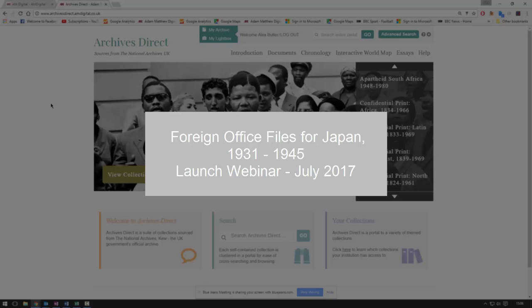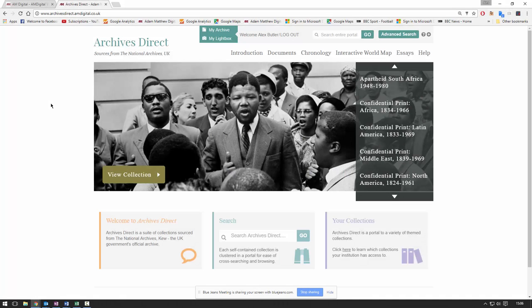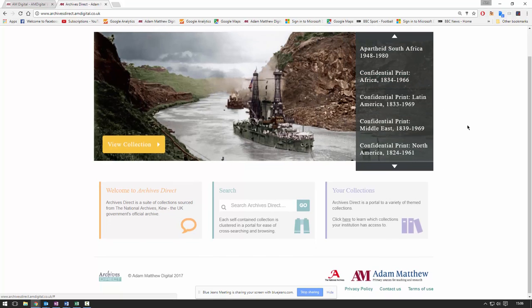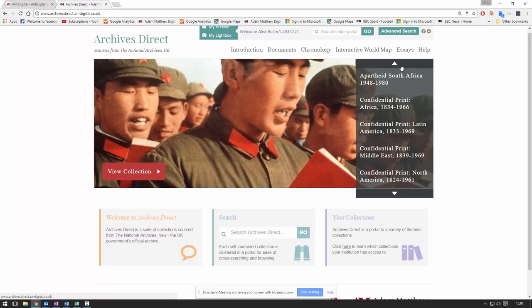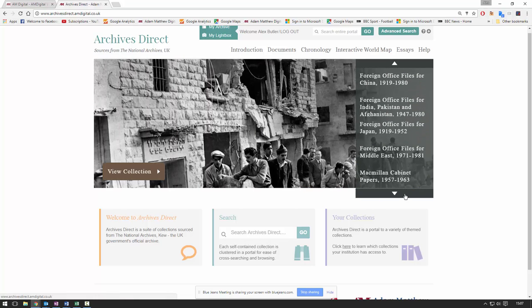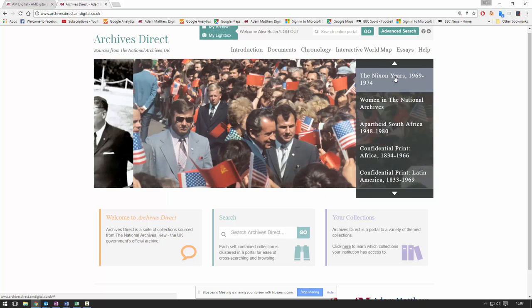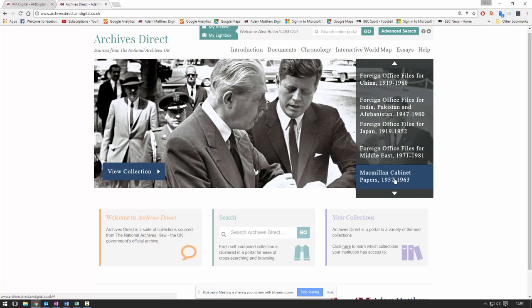For those of you that have never seen this platform before, this is the Archives Direct platform, which is where we house all of the British Foreign Commonwealth Office files that we've digitised from the National Archives UK. You can see we have files from South Africa, continental Africa through to Latin America, two separate collections on the Middle East covering Foreign Colonial and Commonwealth Office material from 1839 right through to the 1980s, as well as smaller collections such as the Nixon papers and some Macmillan cabinet papers. All of this is cross-searchable through this single platform.